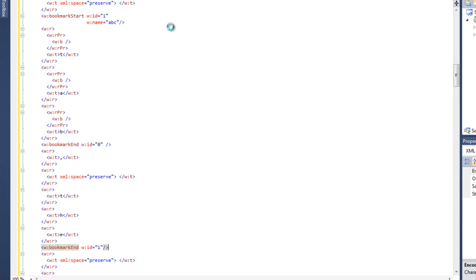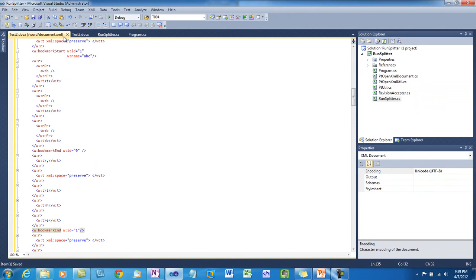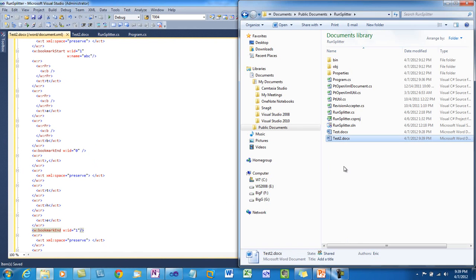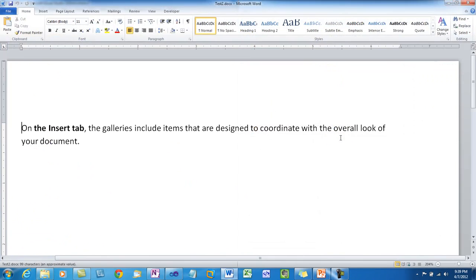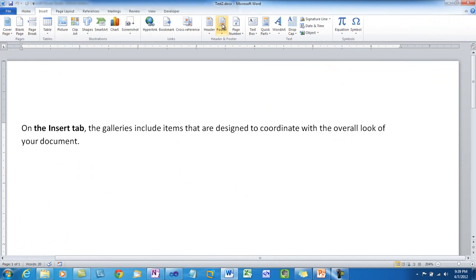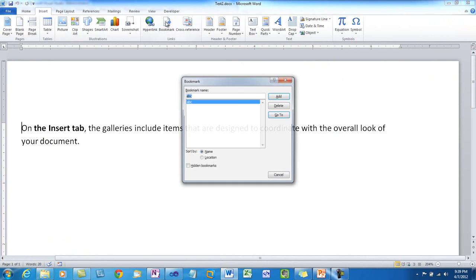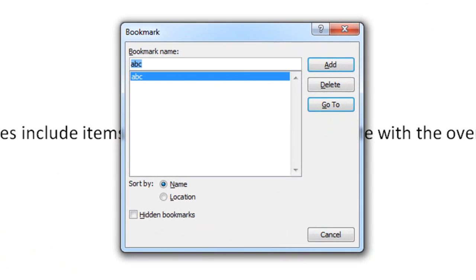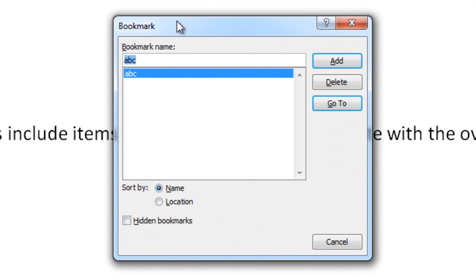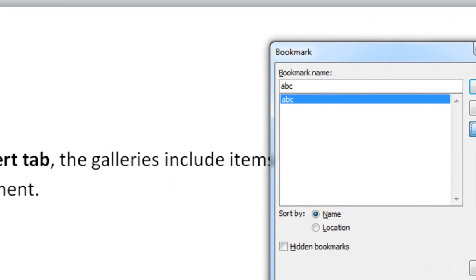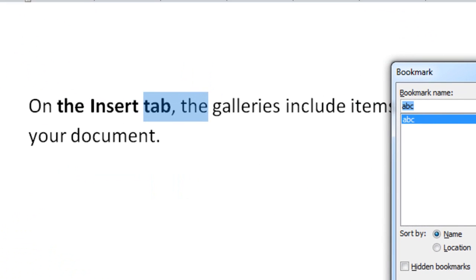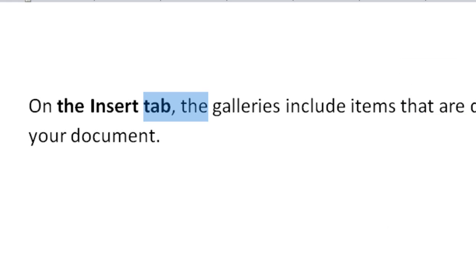Now I can save this document and go open it in Word. When I open it Word, I can now go to the bookmarks dialog box. And sure enough, we have a bookmark ABC. And if I tell Word to go to that bookmark, it does in fact go to the exact location where we wanted it to go to.